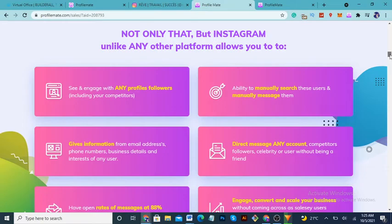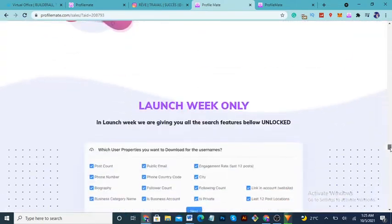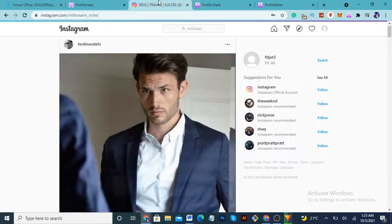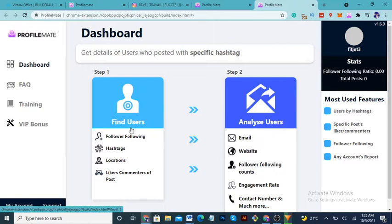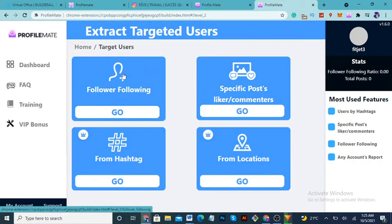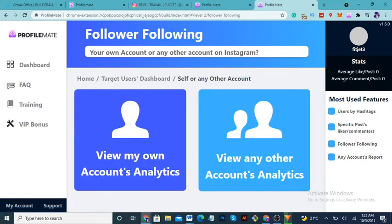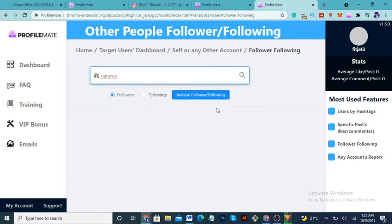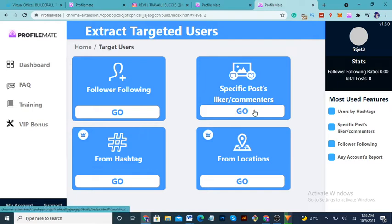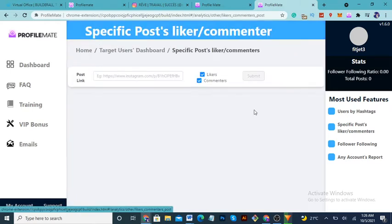Let me hop into my dashboard. Once you click on the dashboard, you can go to Followers, Posts, or Specific Followers. To view another account's analytics, you come here and type in a username — for example, Gary Vee. A pop-up appears and you analyze that account's followers, then download them.